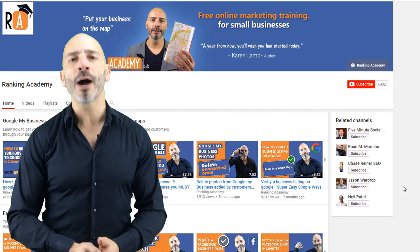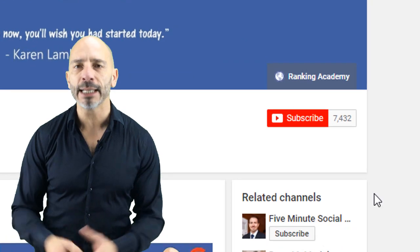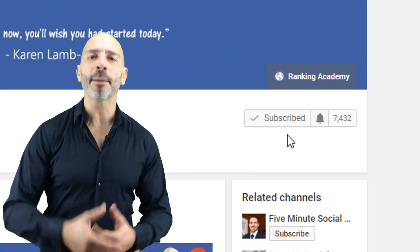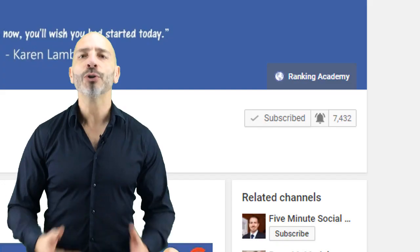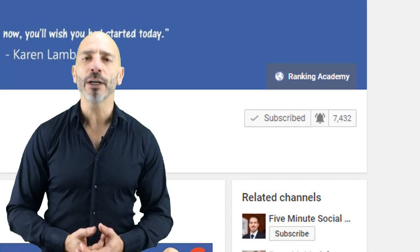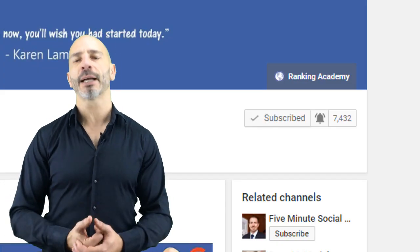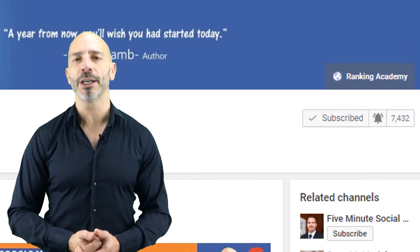If you haven't subscribed to my channel yet, make sure you do it now and hit the bell button so you get notified first as soon as I publish a new video.